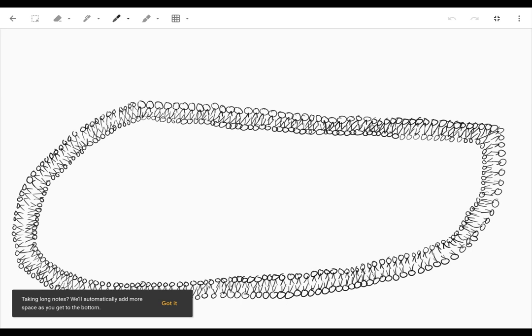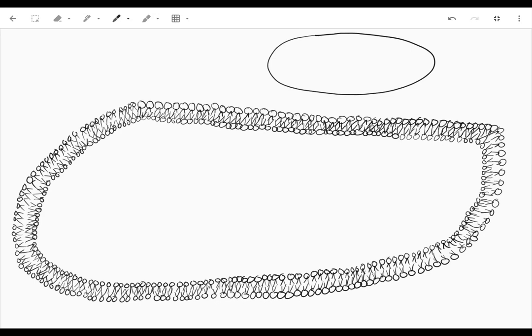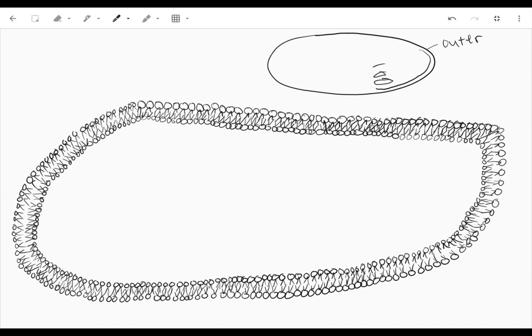All right, so we are drawing the thylakoid reaction and what we're going to do is orient ourselves. We're in a chloroplast and that chloroplast has an outer membrane and it has an inner membrane which is actually highly folded into these pancake-like structures.